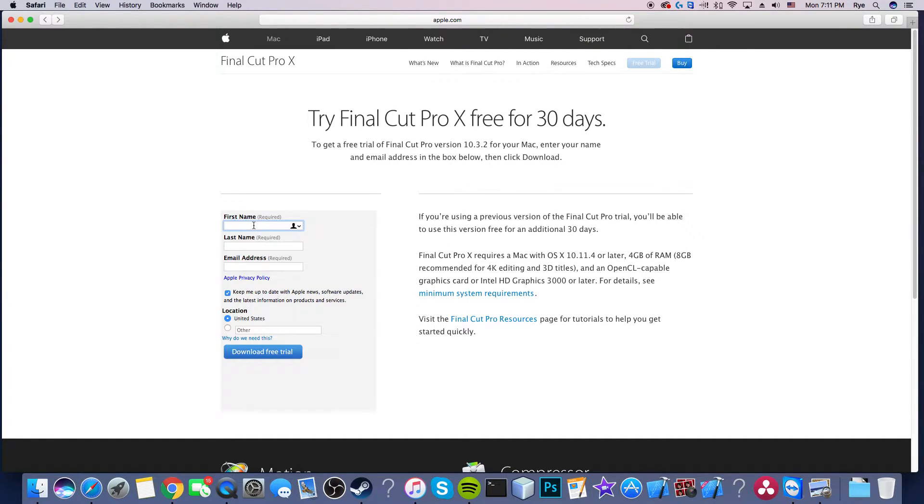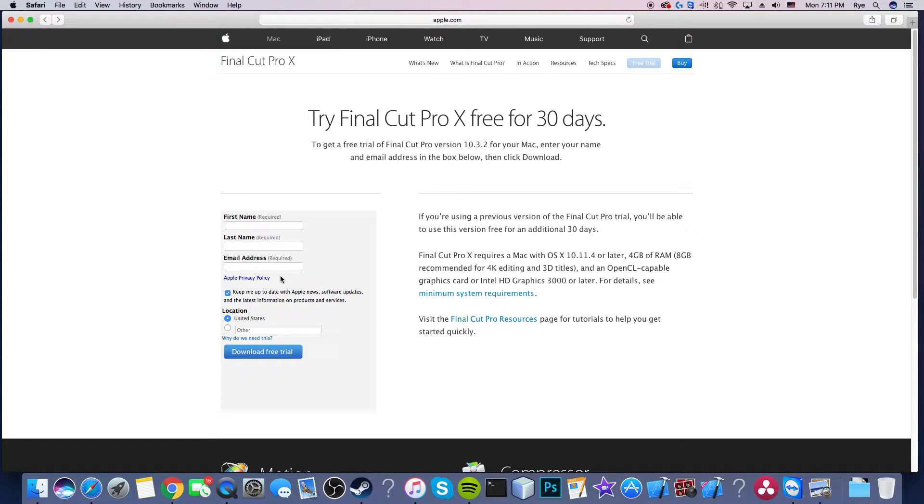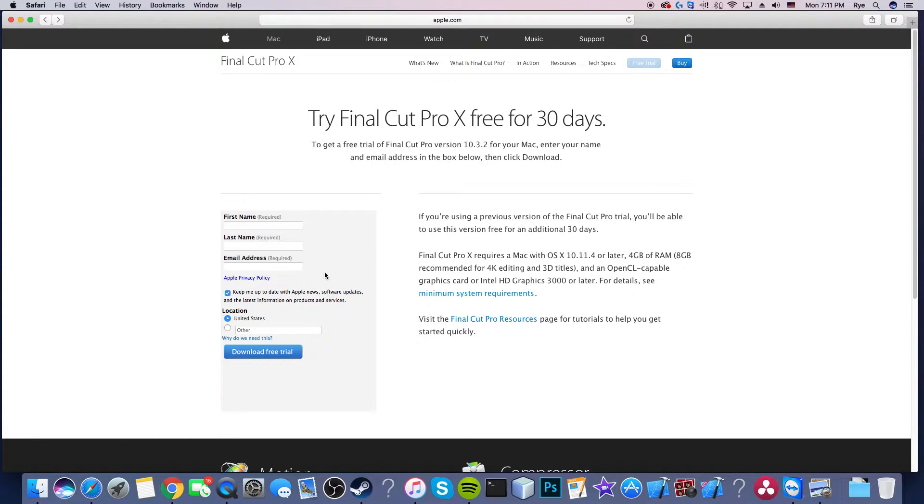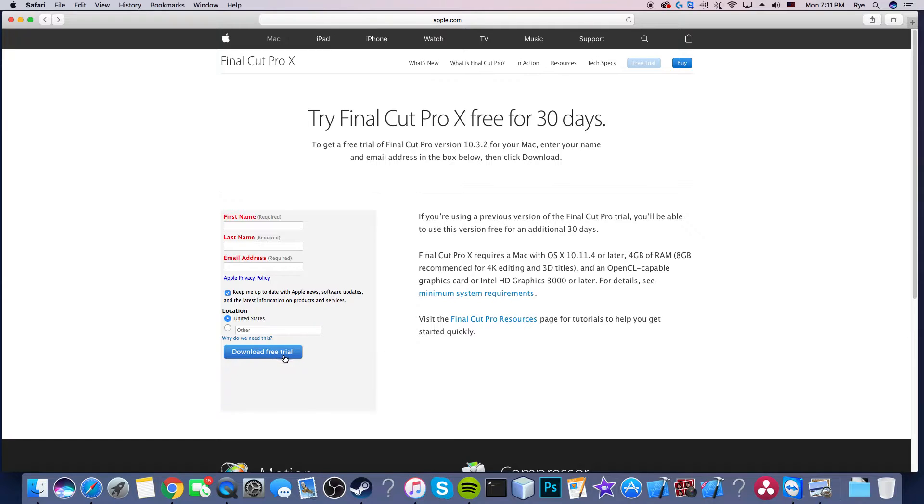You're going to go ahead and enter your first name, your last name, your email address. I already did this, I don't want to get in trouble if I do it again. I don't know exactly how they know if you've done it more than once. Once you download the trial just click download.